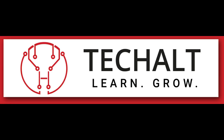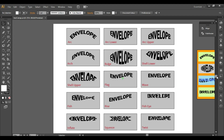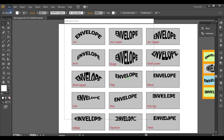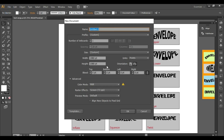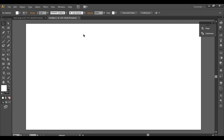Hey everyone, welcome. Today we'll be learning how to warp text in a design application. Let's get started — we'll take a new document and start typing some text.